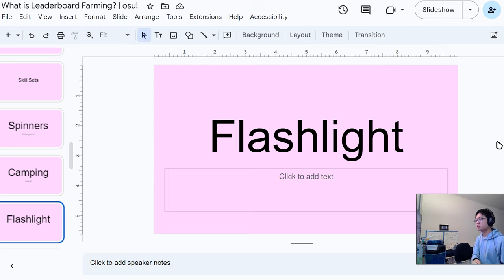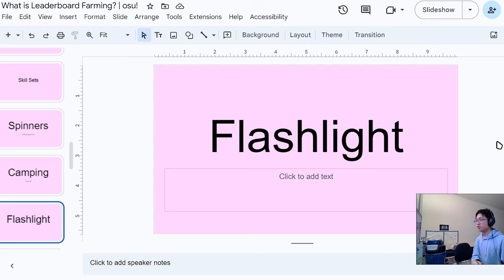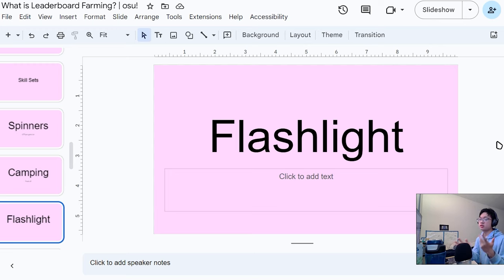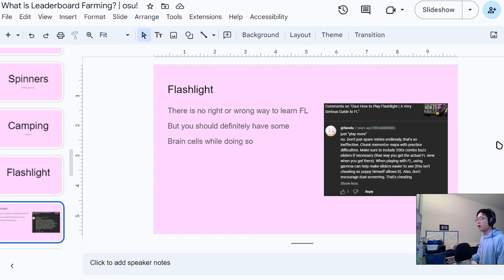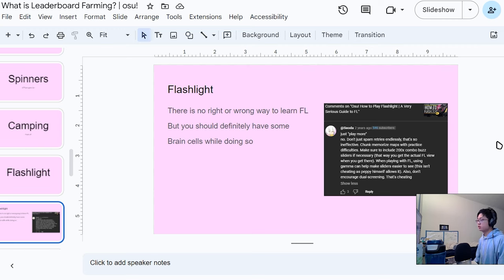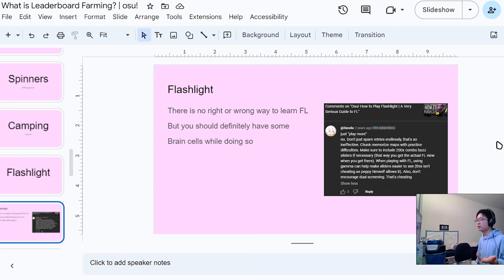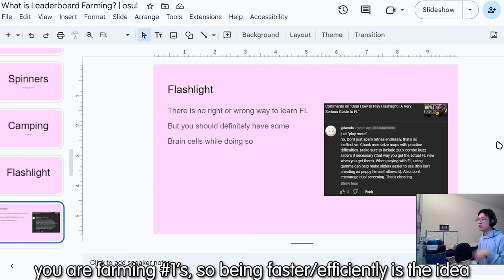Chunking is a method of memorizing maps. I definitely recommend this program versus just making practice diffs because it will already make boss sliders which essentially have the combo scaling in mind when attempting to learn flashlight. If you didn't know, the higher combo you have until 200, it gets darker to see.